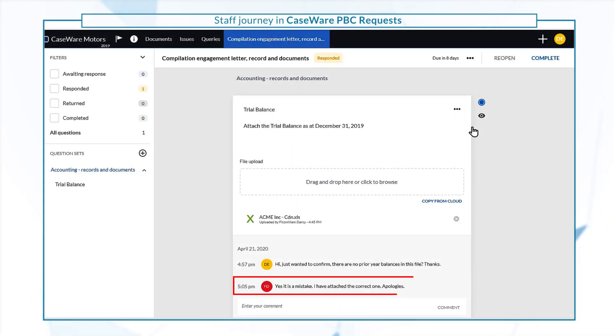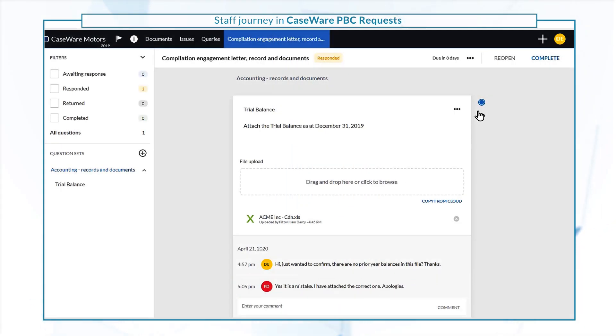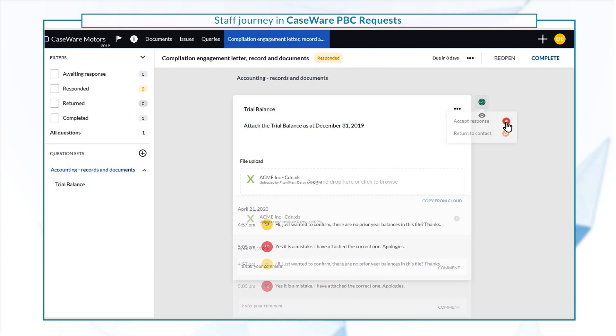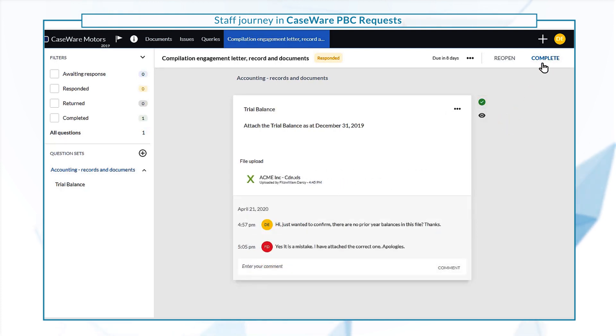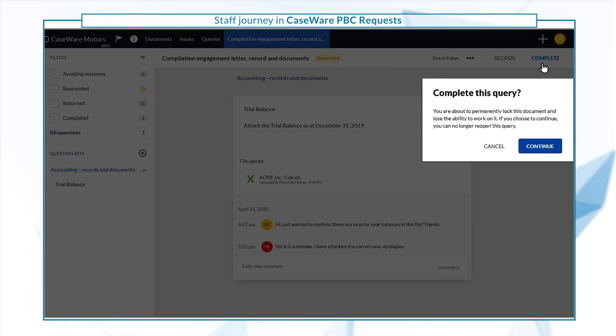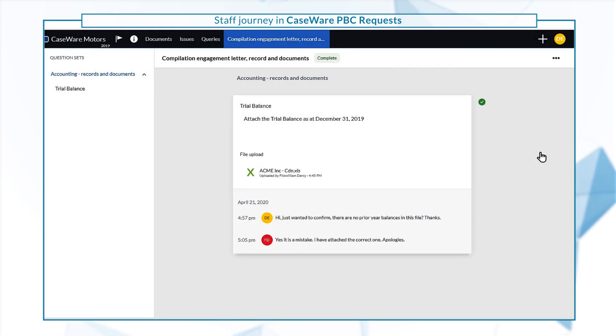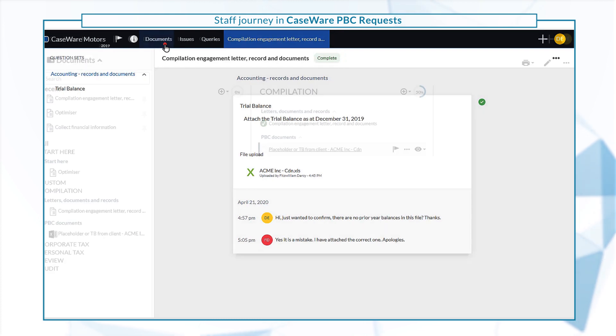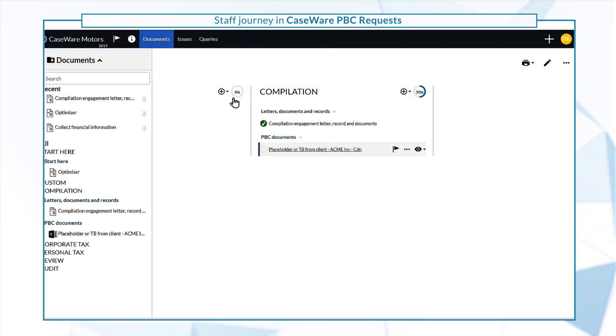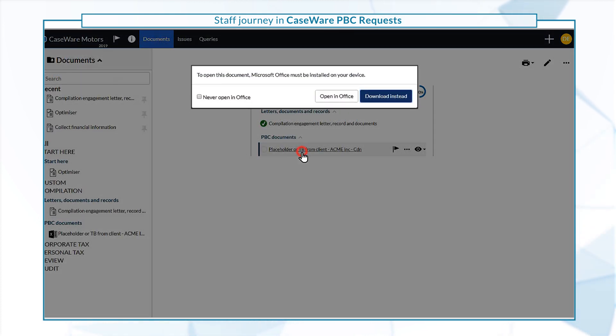Once all the open queries are closed, complete the query to save the client documents to their predefined locations and conclude the interaction.